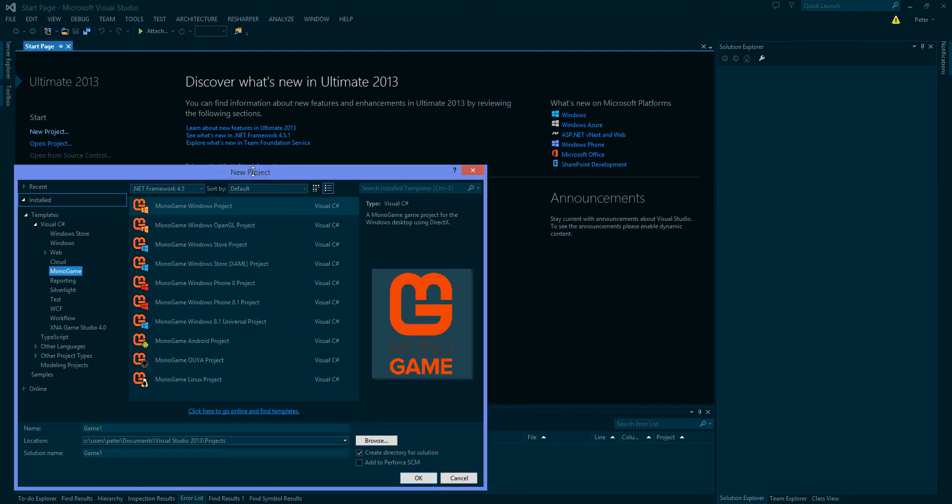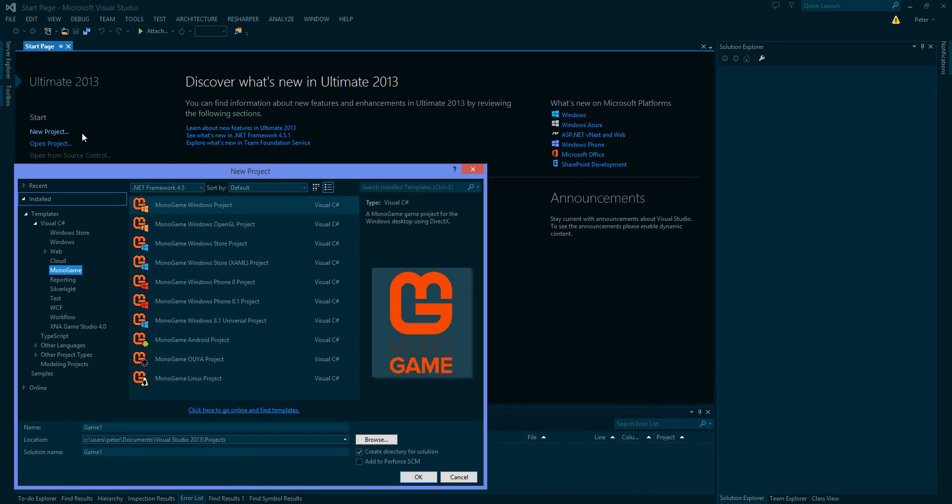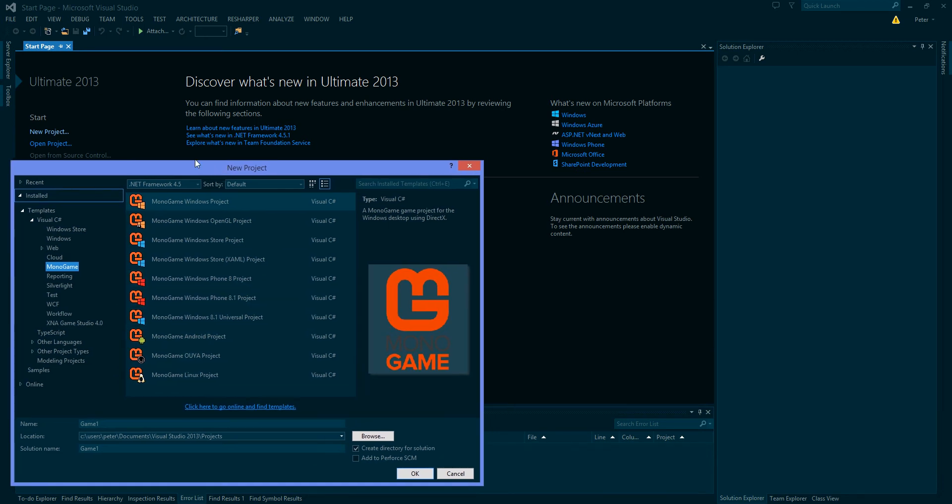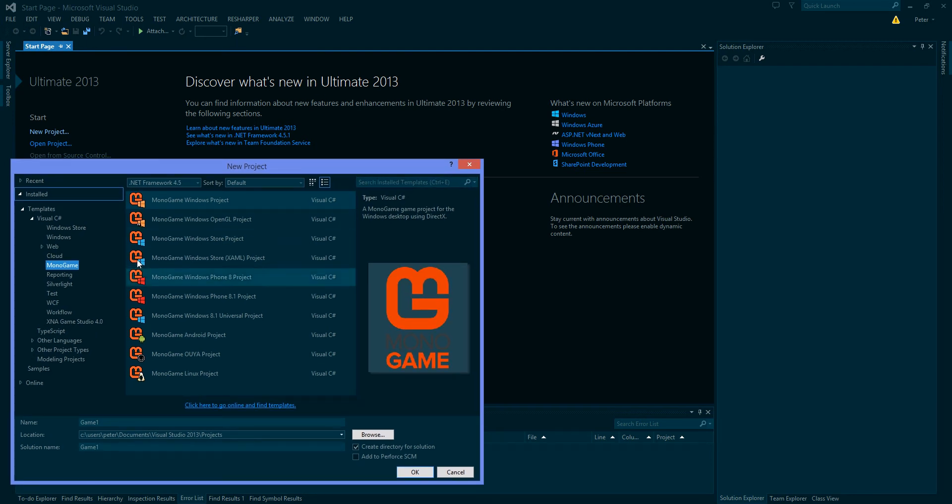So now we have Visual Studio open and once it's open what I need you to do is click new project over here. I already have it clicked. So as you can see this window is open right here. Or we can go to the file menu and go to new and then new project. But I have it open right here.